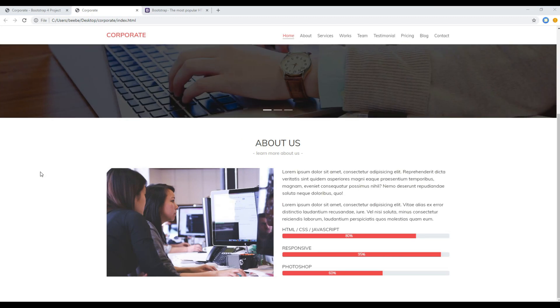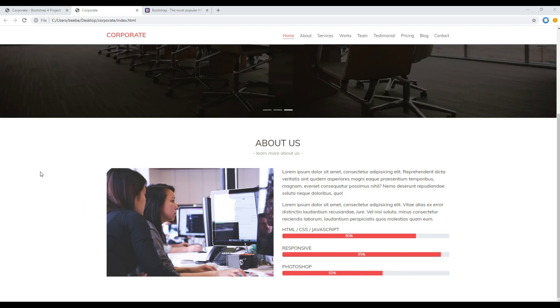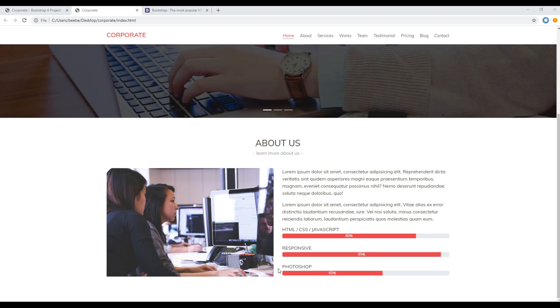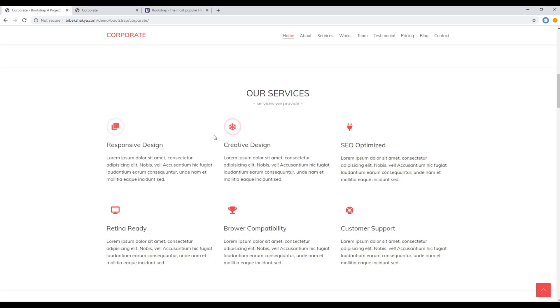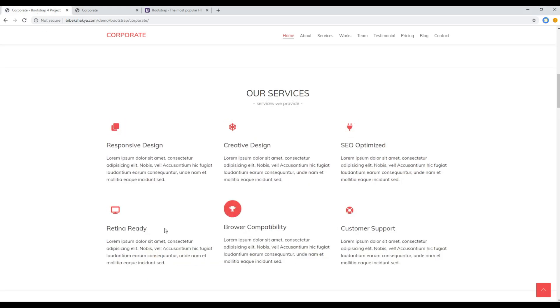Hi everyone, my name is Vivek and welcome to my YouTube channel. This is the fifth episode to create a static website using Bootstrap 4. In the previous episode we worked on this about block and today we'll be working on this services block.